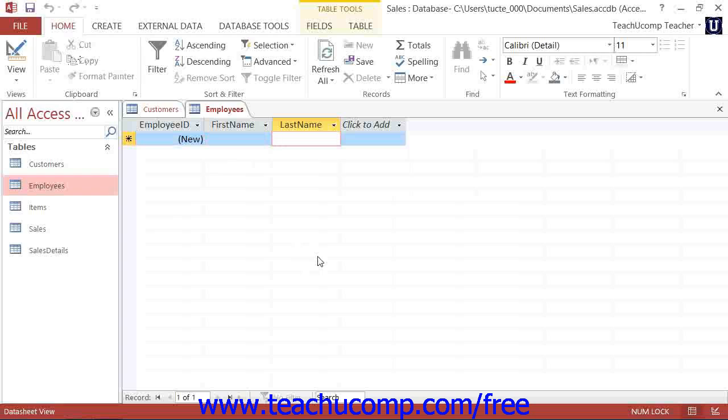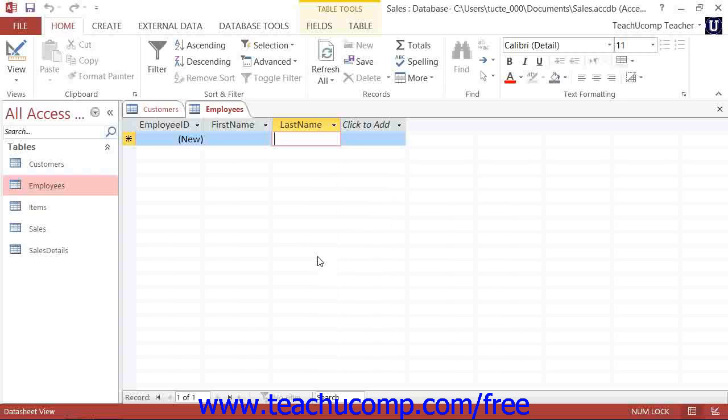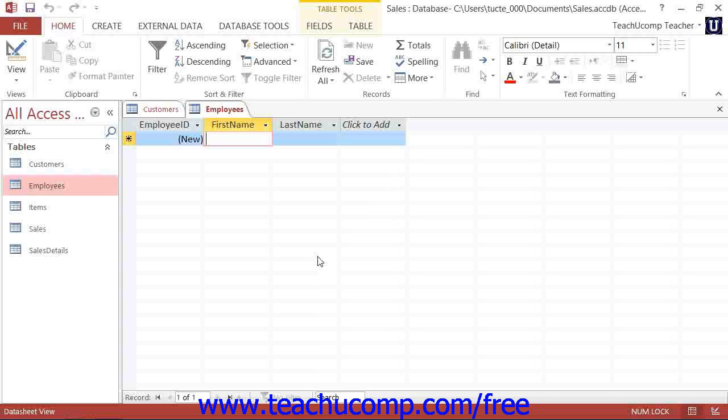You can move from right to left by holding down the Shift key on your keyboard and then pressing the Tab key. You can also use the arrow keys on your keyboard to traverse the records if you like.